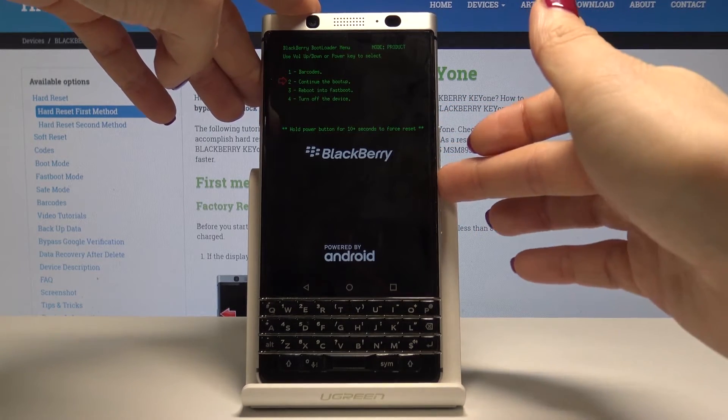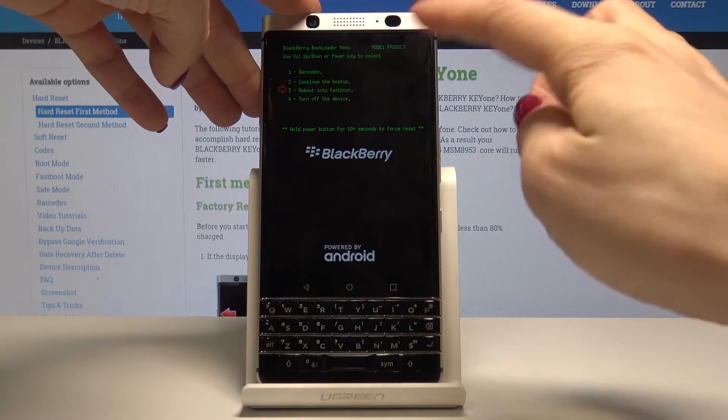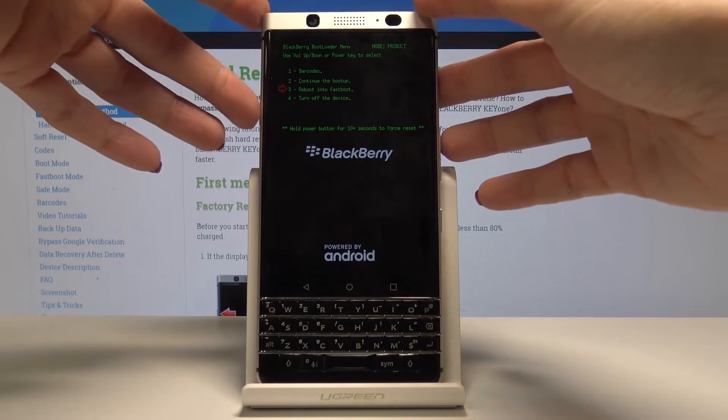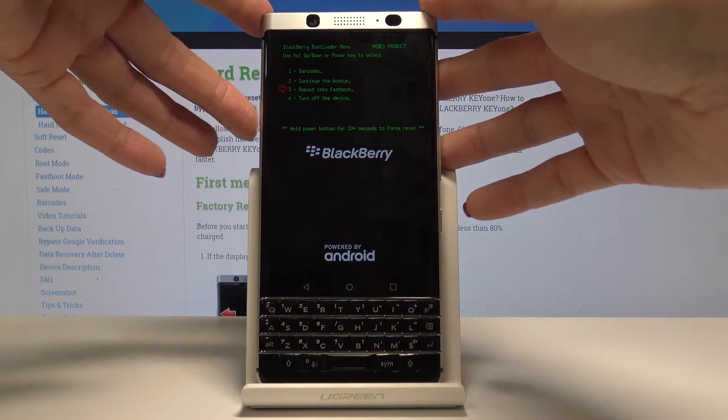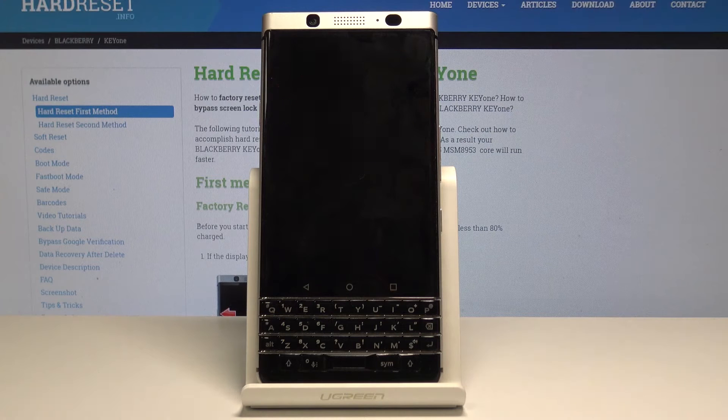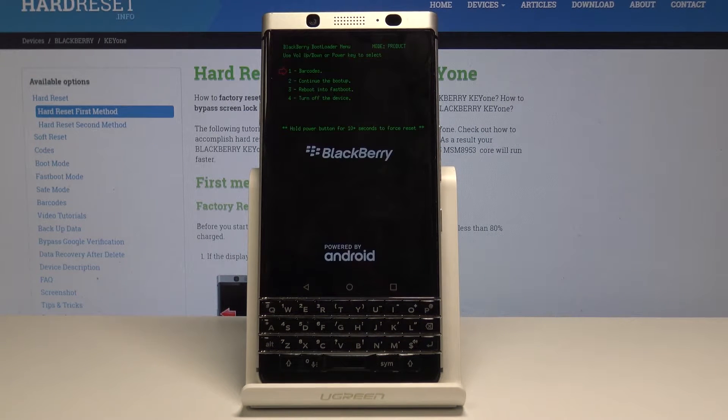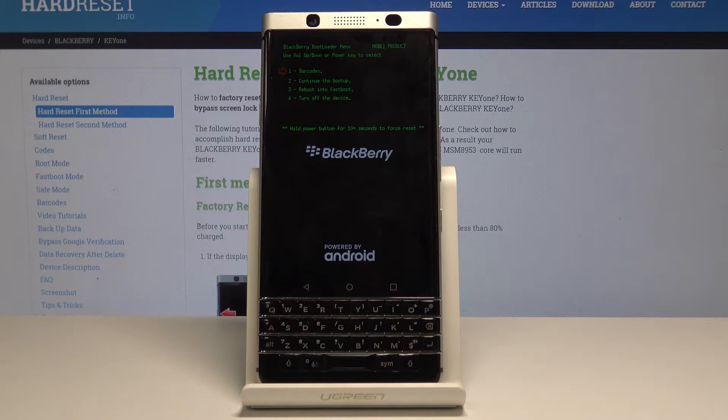In order to reboot into fast boot mode, just select the third option which is reboot into fast boot, and then tap on power key. And that's it.